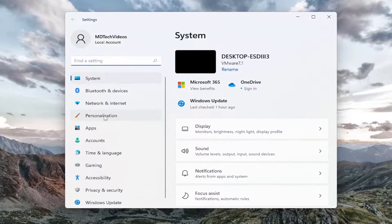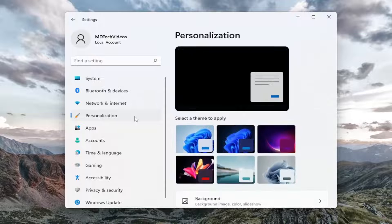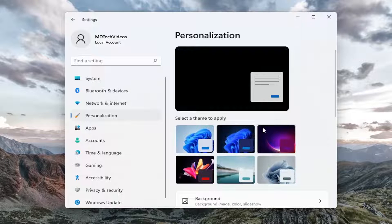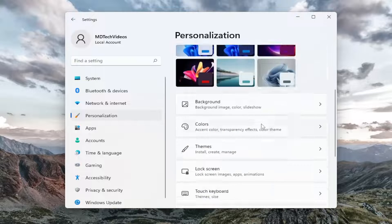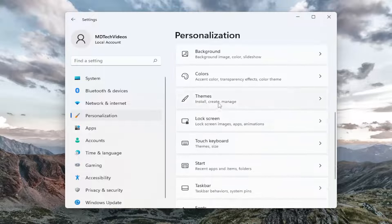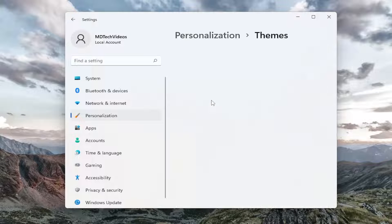On the left side, select Personalization. And then on the right side, you want to go down to Themes and go ahead and left click on that.